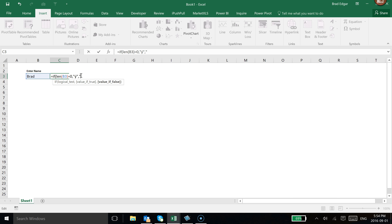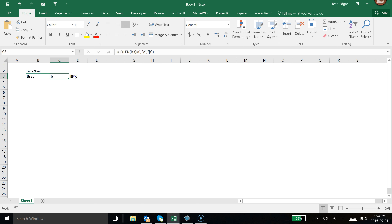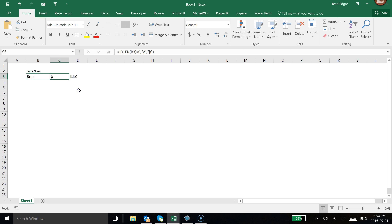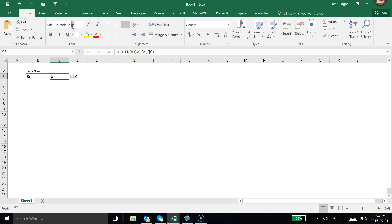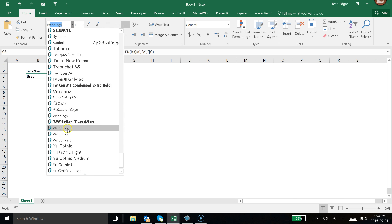Then we put in the otherwise value — the paragraph character — and close the bracket. Now that we see that odd character is in there, we go to the Home tab. Because we selected the symbol from the Wingdings font, we go over to the font selector, type W to navigate quickly, and select Wingdings. So now you see that that's there — so if I don't have anything in this cell, it turns to an X.